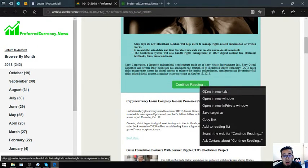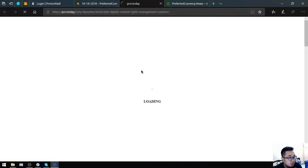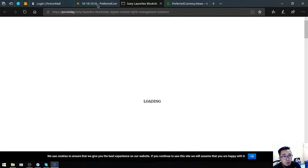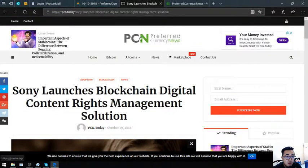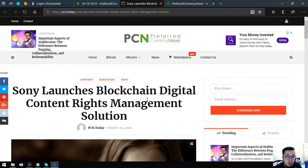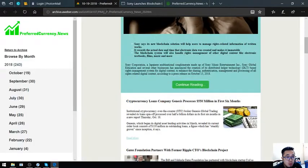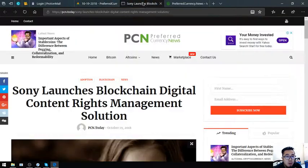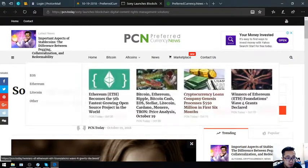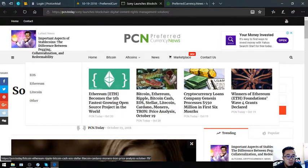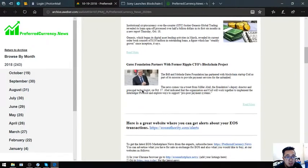Once you click read more or continue reading here, this will redirect you to the news website, their news website which is PCN.today. You might be wondering why will I subscribe to PreferredCurrency.News when they will just publish it here at their website. The good news is that you will be notified first of all of these news prior to publishing it here. They will publish it 12 hours after you've got your email.